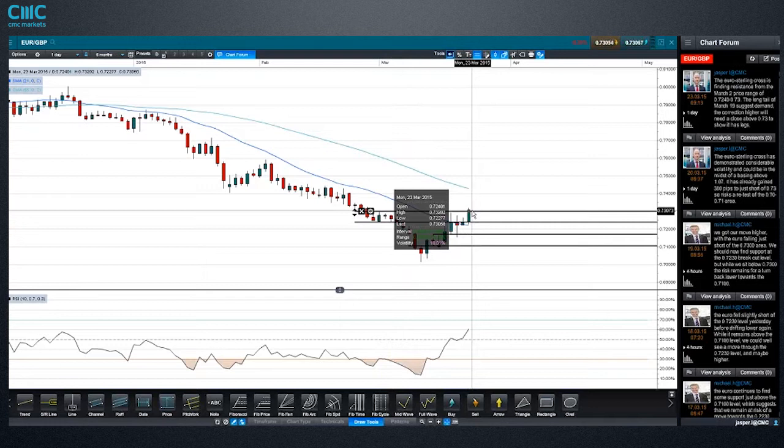For those following individual stocks, a big one is that we've got EasyJet earnings on Thursday.